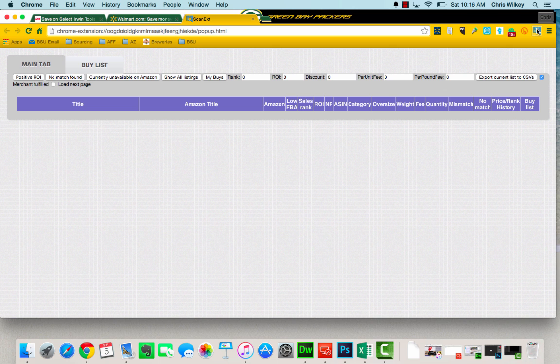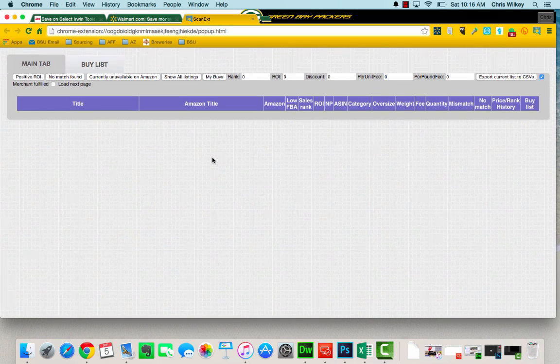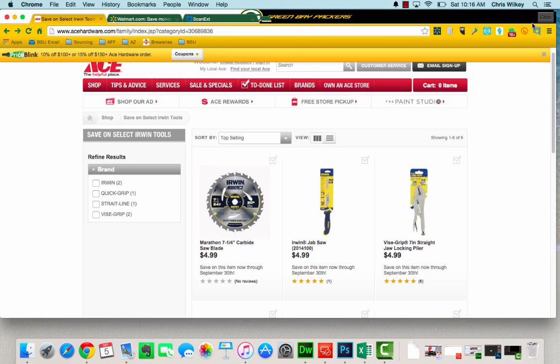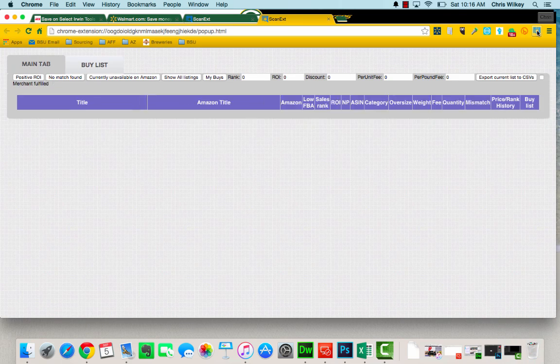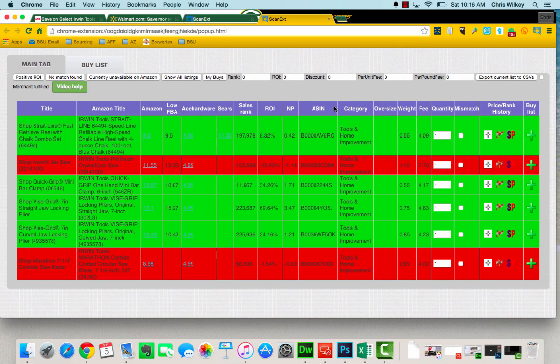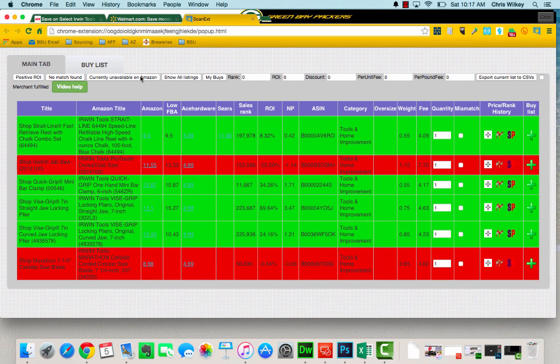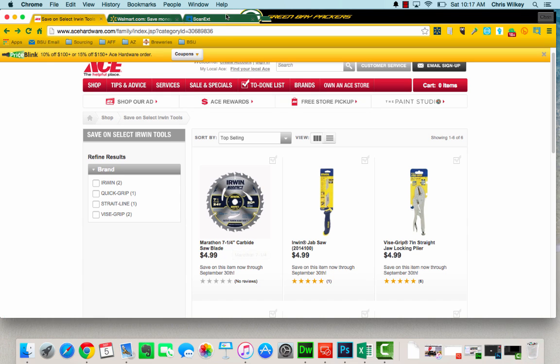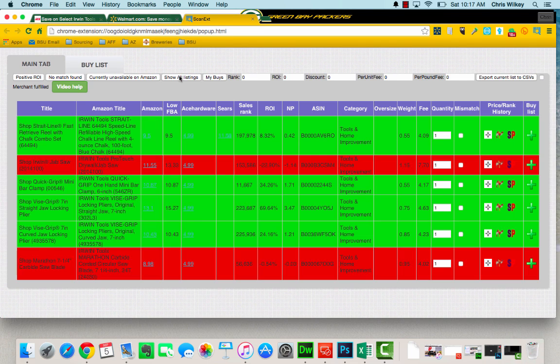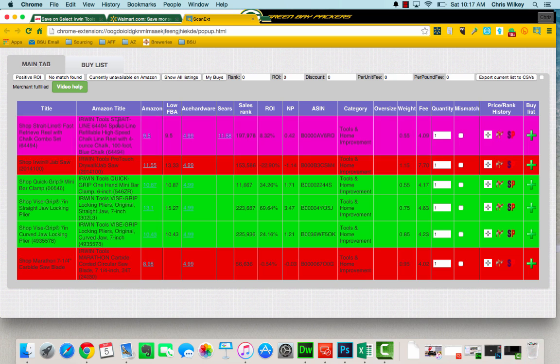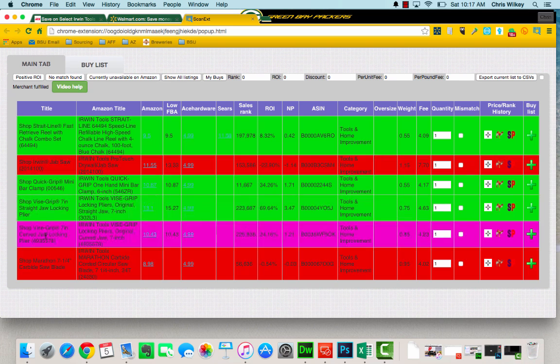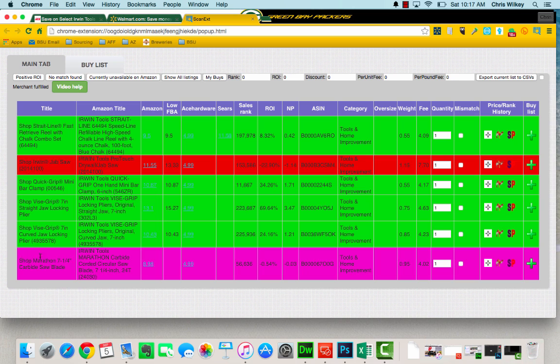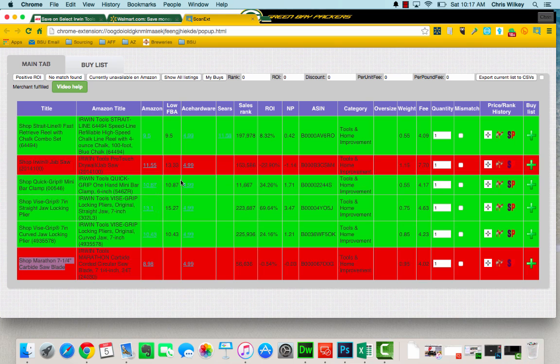So once I hit it, it's going to start sorting and pulling in the name information, so let's do it again. It's going to start pulling in the name information that is on that page. So if we look here, we got Marathon 7 1/4 carbide saw blade. We look here, we got the title, there it is, Shop Marathon 7 1/4 inch saw blade. So we have all this great information here.